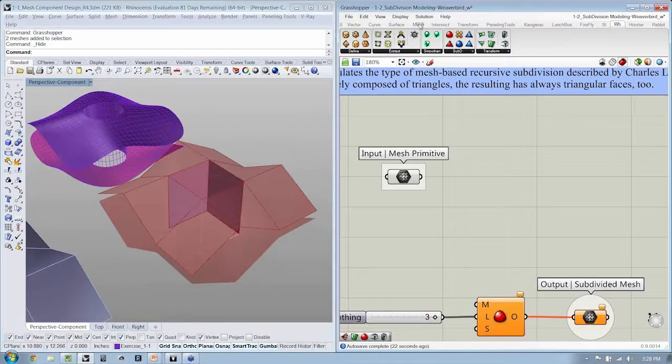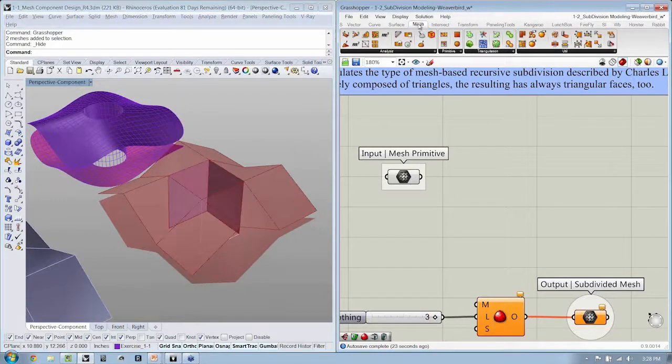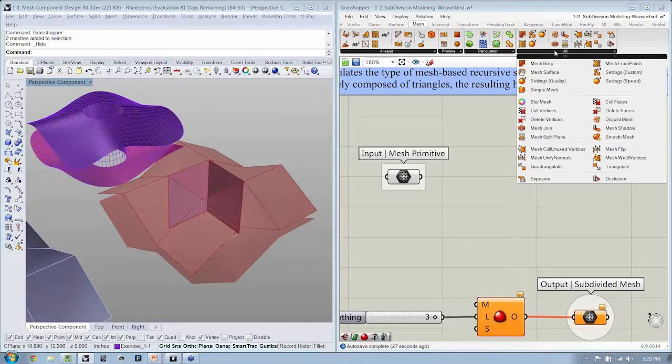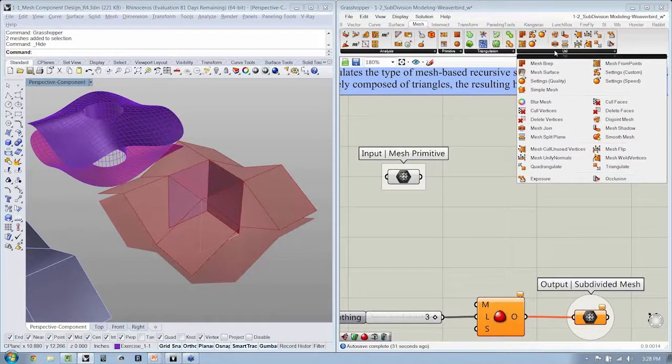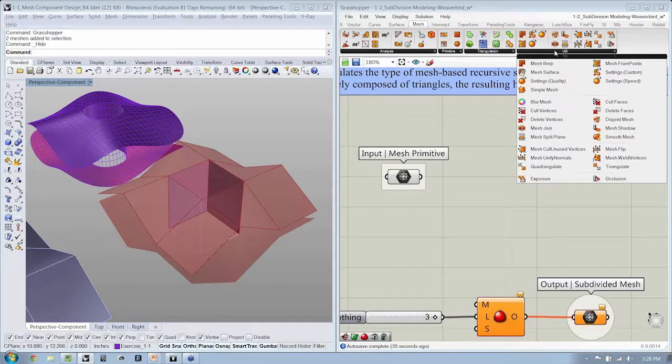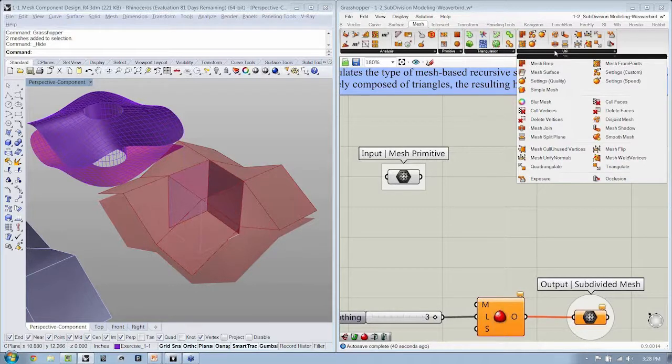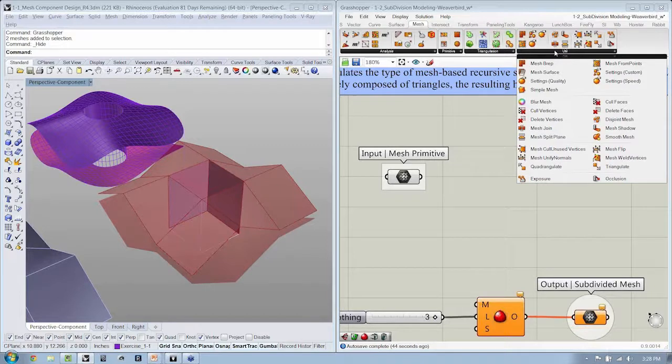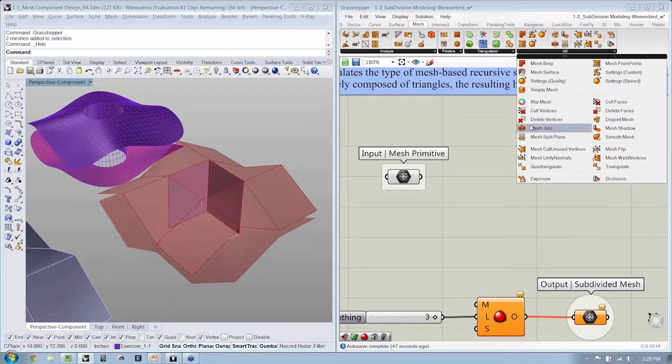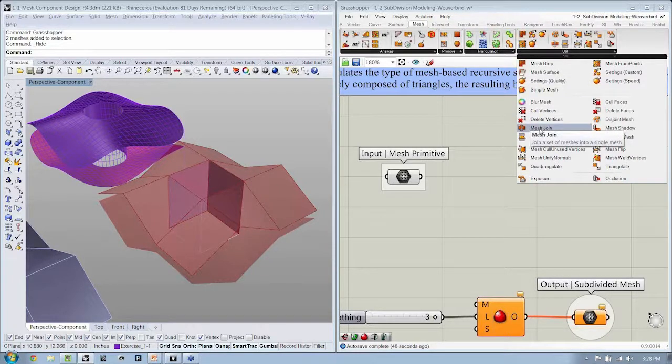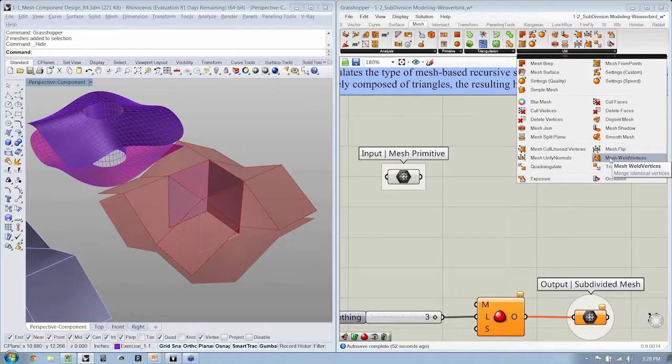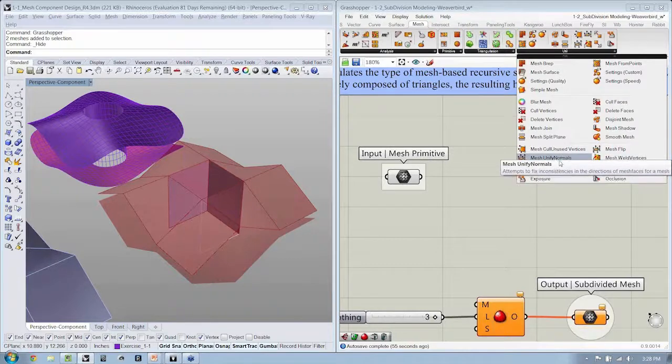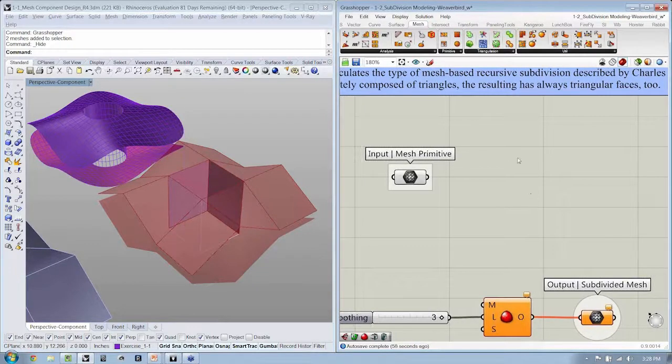To do that, you have to go through a process. And that process involves joining, welding, and then unifying the mesh to make sure that all of the normals, the faces, et cetera, that they're all facing the same direction. Now, in mesh utility, that's where we're going to find all the components to be able to do this. You'll see that we have a component for mesh join, we have a component for weld, and we have a component for unifying normals.